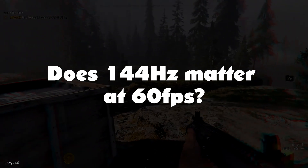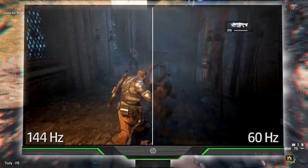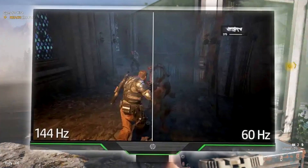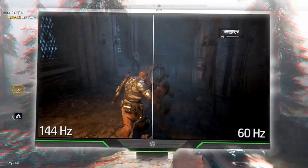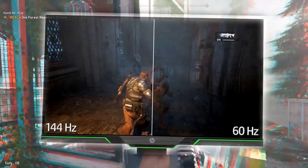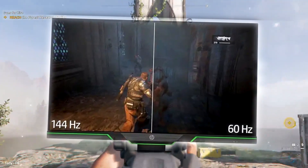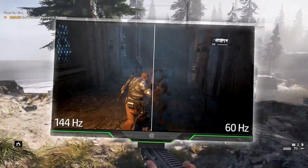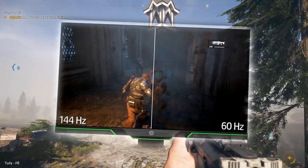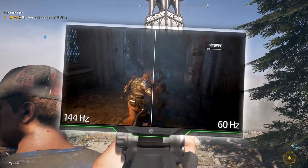Does 144 Hz matter at 60 FPS? A 144 Hz monitor can display any frame rate up to 144 FPS with no issue. That includes the 60 FPS that other monitors can display. Anything above 144 FPS will look exactly the same as 144 FPS, with the same tearing issue as before.